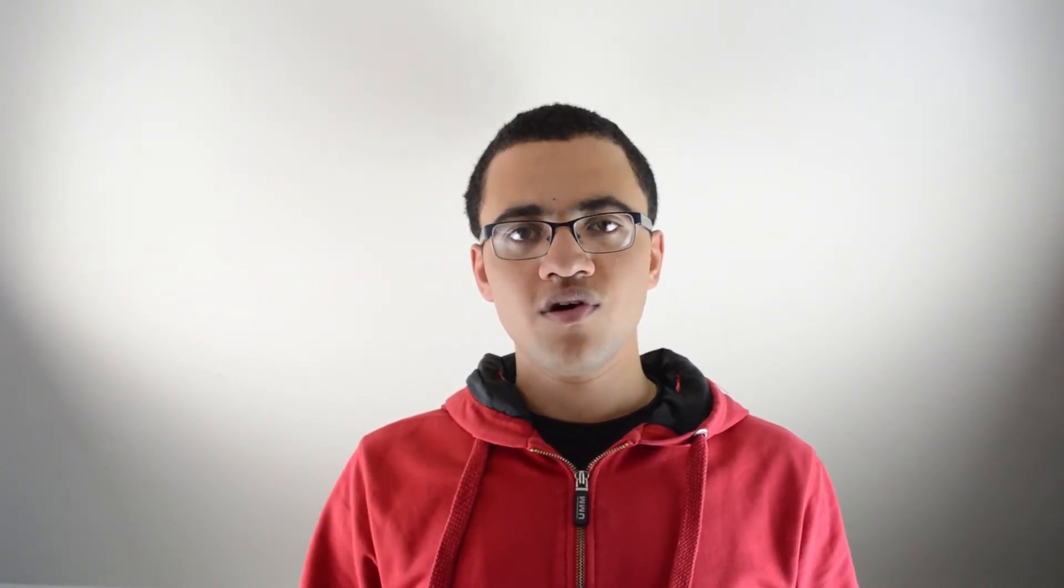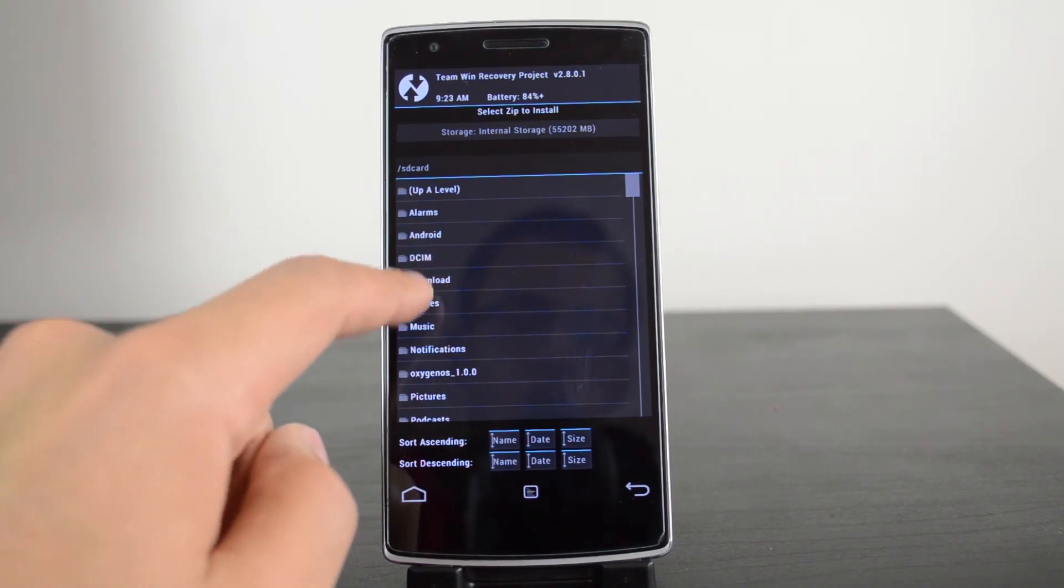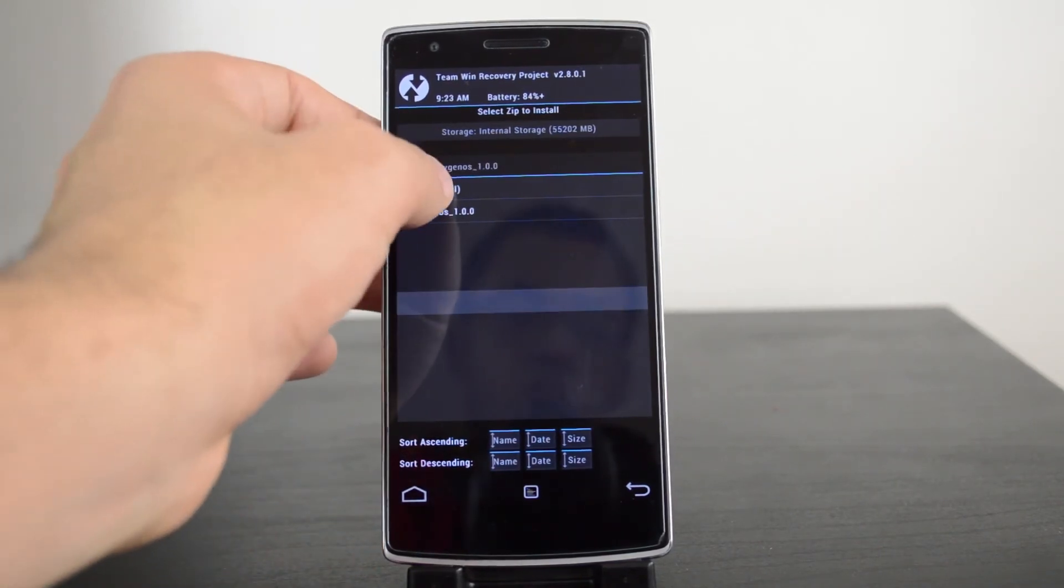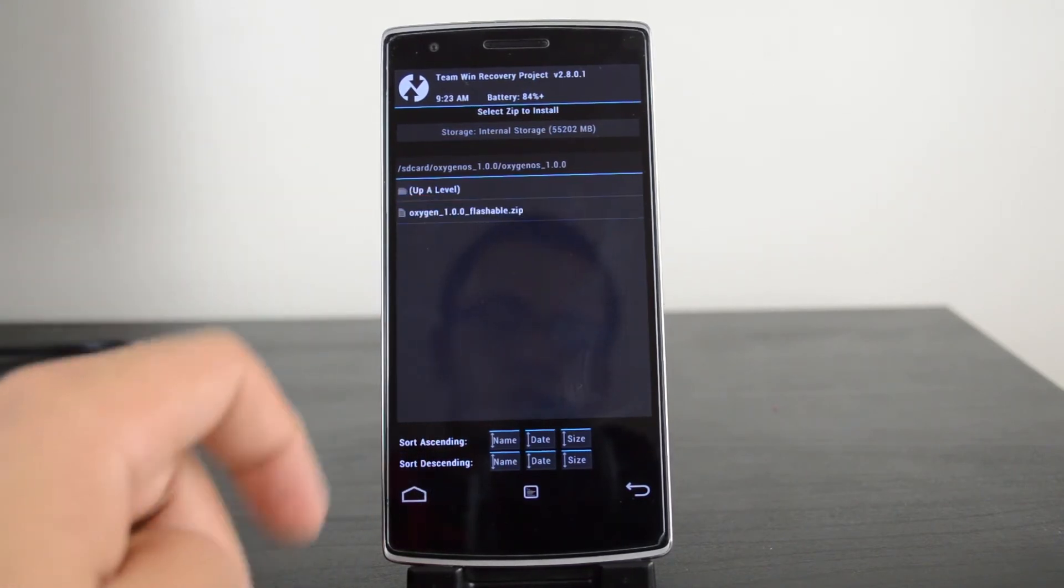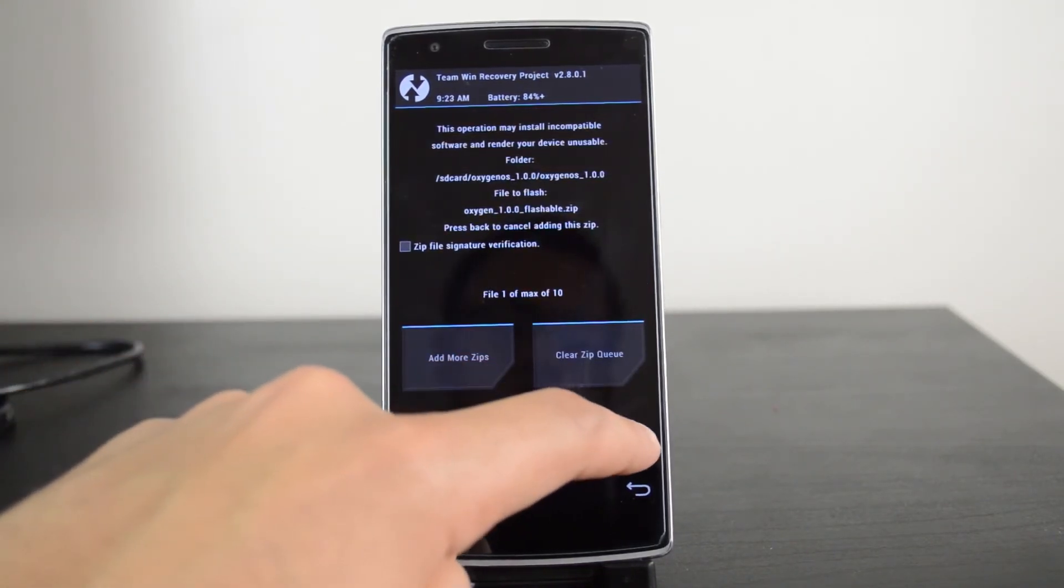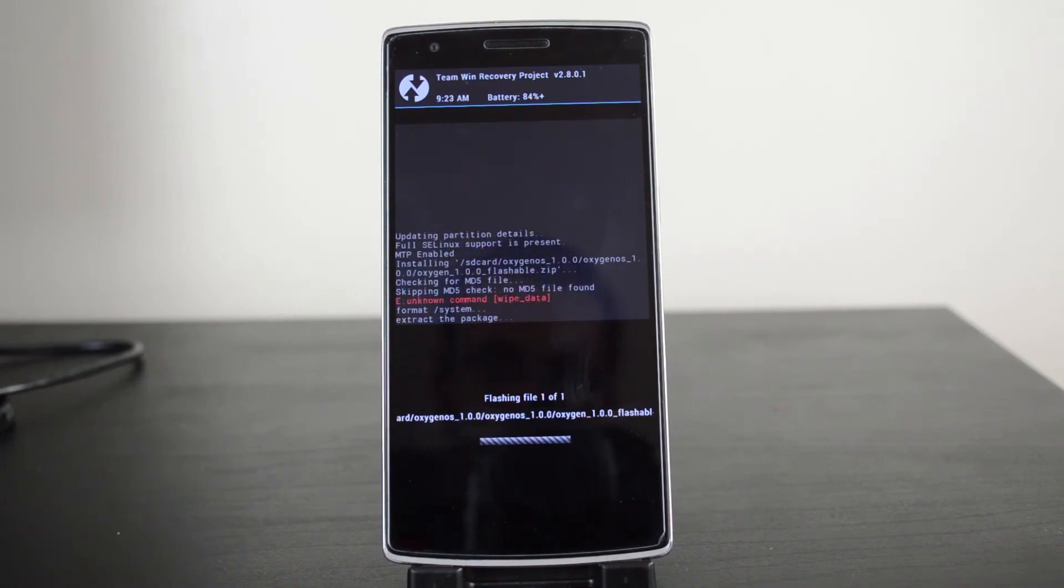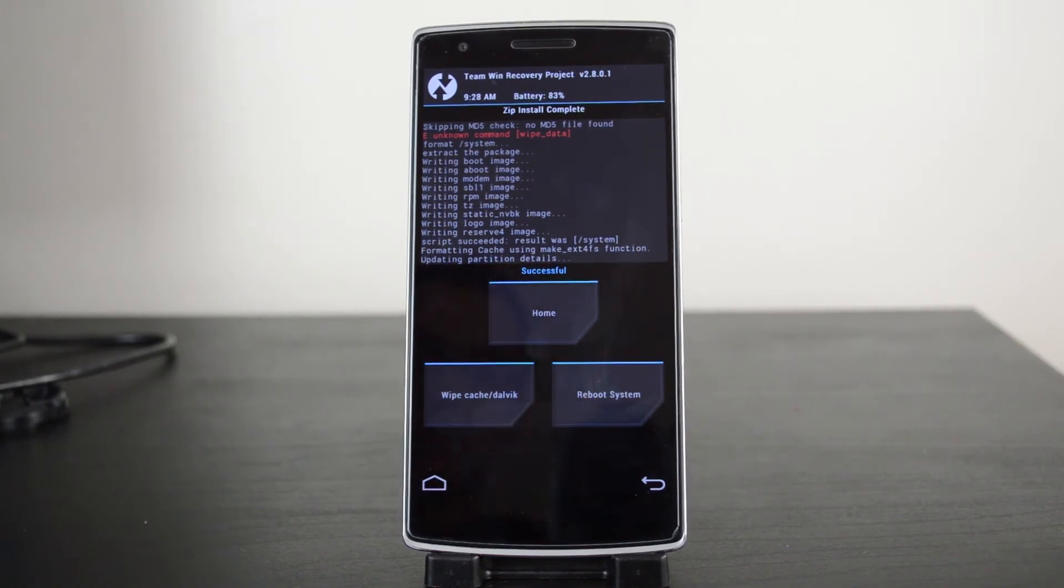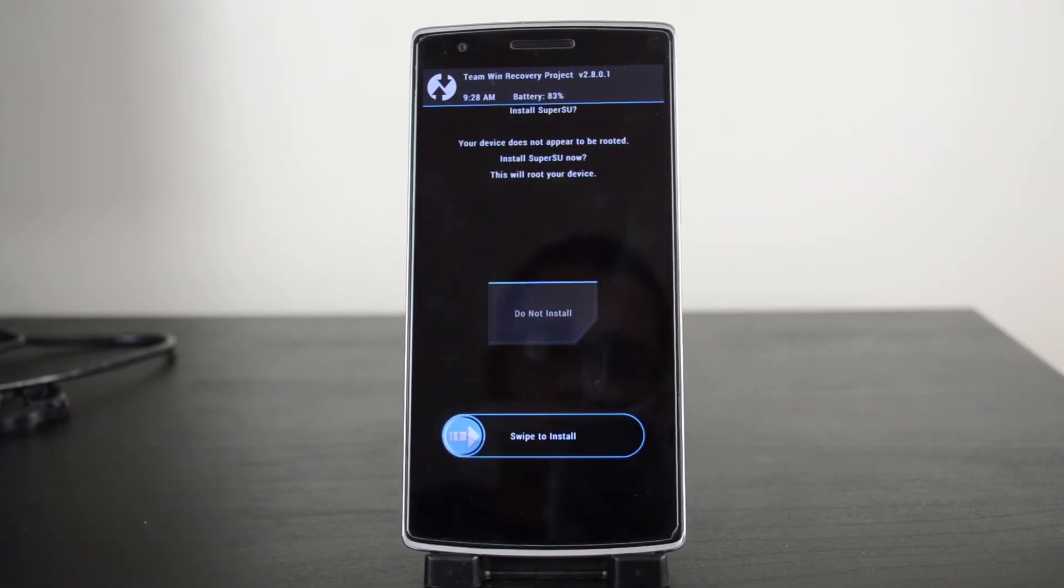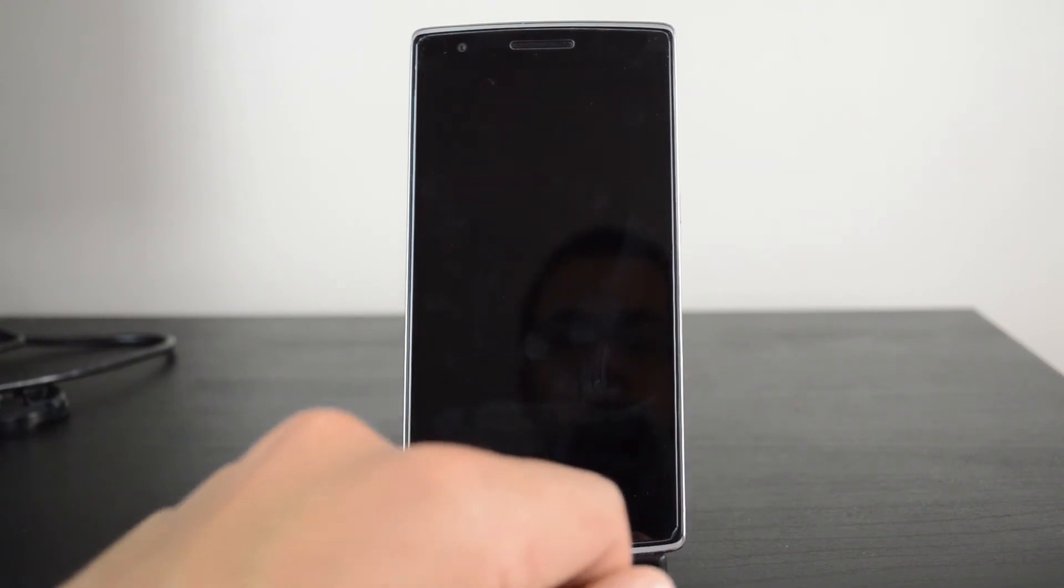Once your phone opens up in recovery mode, go to install and find wherever you saved Oxygen OS on your phone. Keep tapping on it until you get to the zip folder, then swipe to flash it. You just have to wait for a bit. It does take a while and don't worry if it seems to get stuck for ages, but after a while you should get to the end. It should ask you to reboot and will reboot into Oxygen OS.